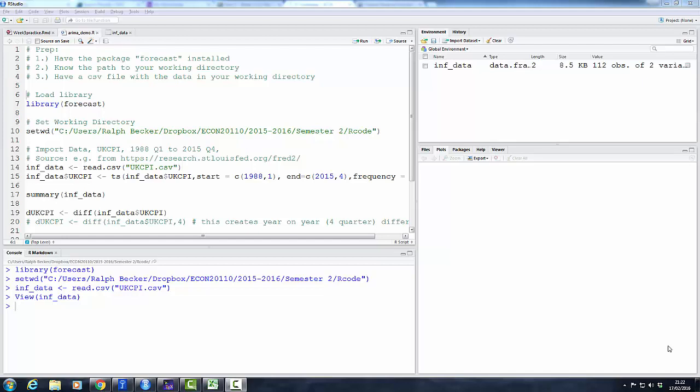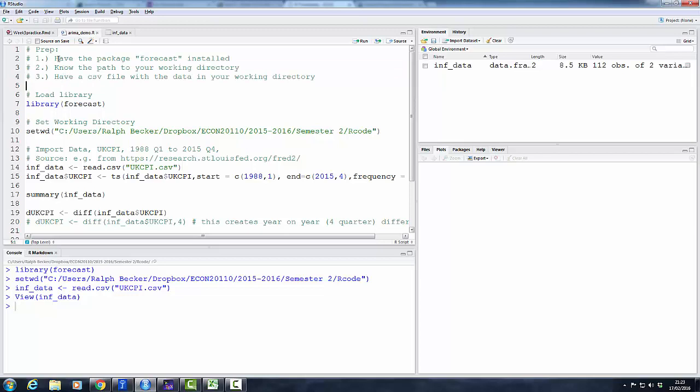The example we're going to use is the UK consumer price index and an inflation measure derived from that index. So before we get started, and in case you want to replicate this, you need to have the following prep work done.